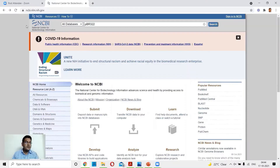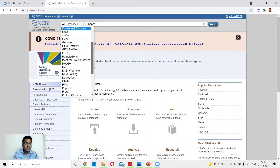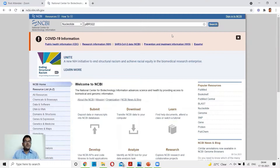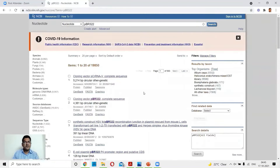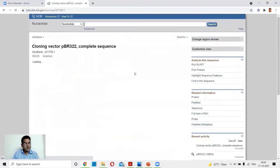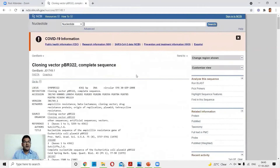Let's check out the sequence of pBR322 in NCBI. The URL is ncbi.nlm.nih.gov. On the homepage, select 'Nucleotide,' then search for pBR322 in the search box. The second hit is the cloning vector pBR322 complete sequence. Clicking on this takes you to the pBR322 sequence, which is available in both GenBank format and FASTA format.